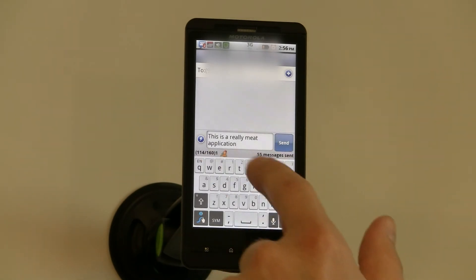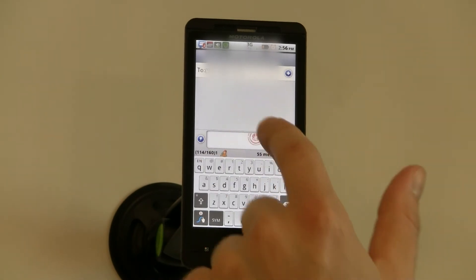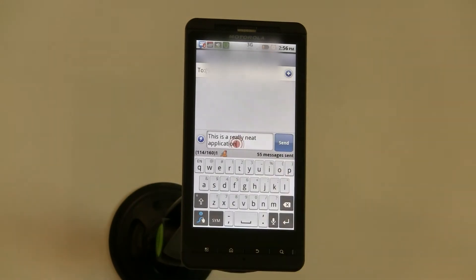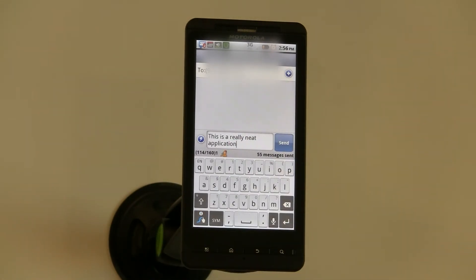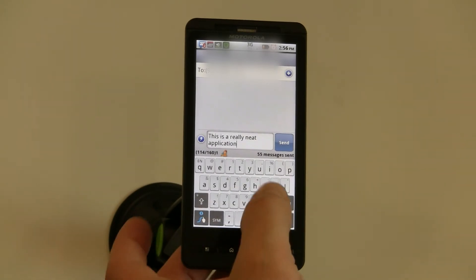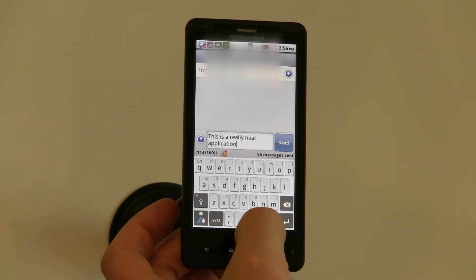I didn't really mean to say meet, so I just double-click it and choose the right word. Occasionally Swipe will not recognize your pattern, so it pulls up a list of words that are close to what it thinks you mean, and you just select that word.